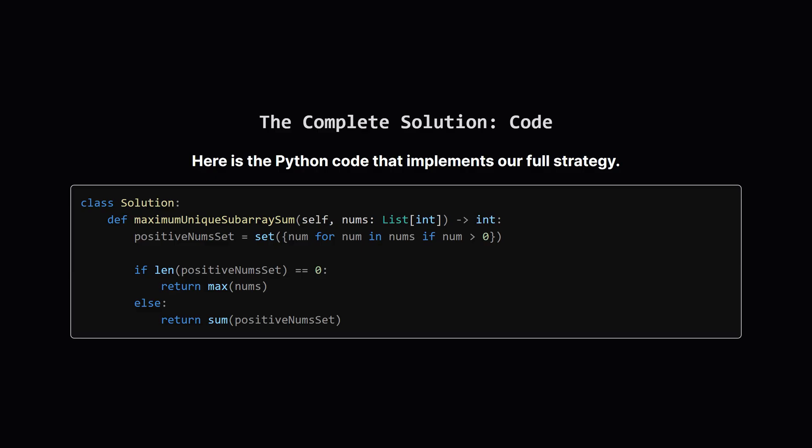Alright, let's look at the complete code. It's surprisingly short and elegant because it directly follows our logic. We'll break down each part on the next slide.